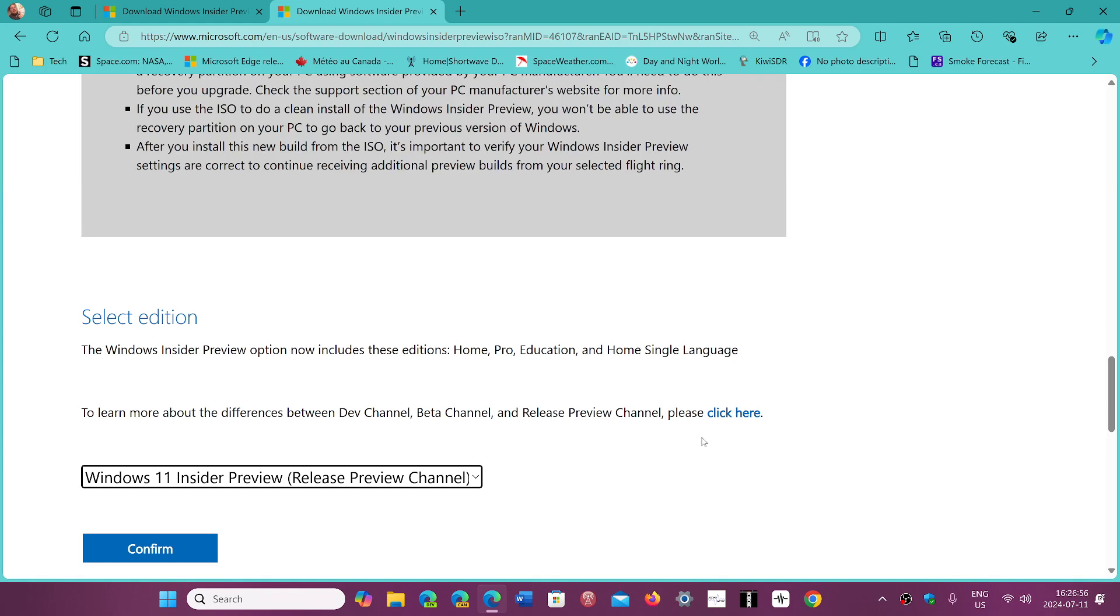If you have an unsupported machine, you can use this and install that version for 24H2 and you'll already be updated.